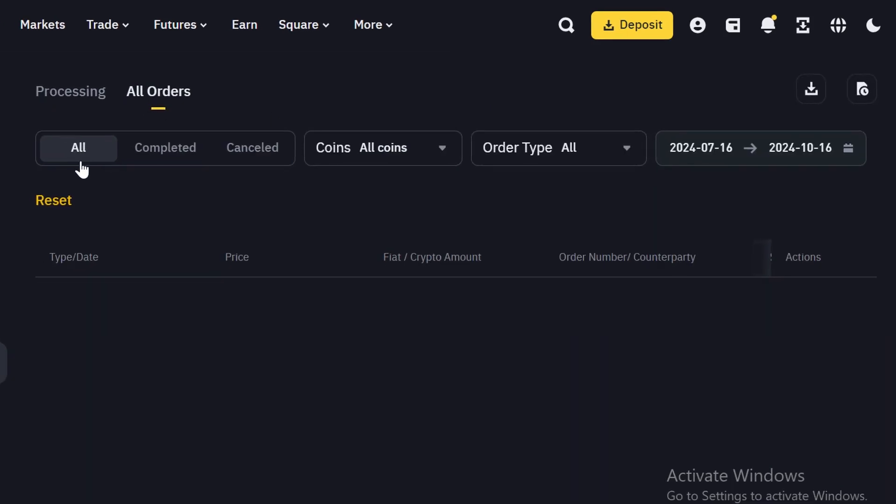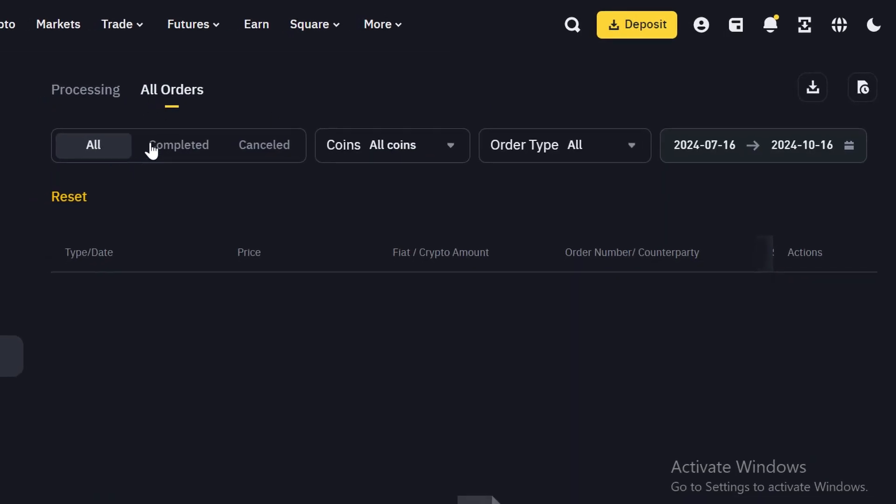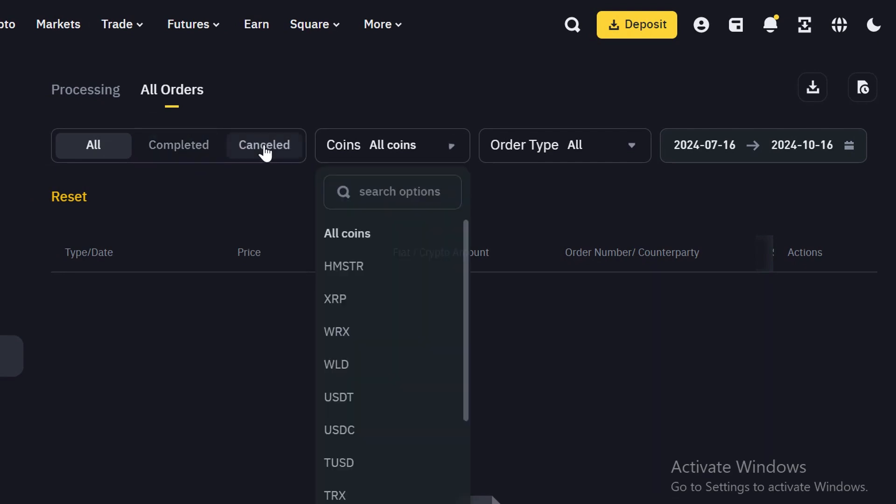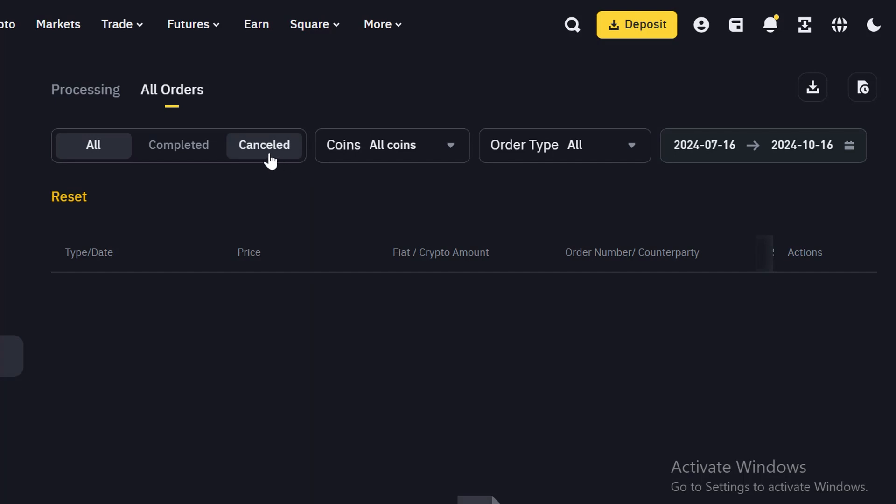Now, this is where you see all your orders. You'll see completed orders, which is the P2P orders that are completed. And these are the canceled orders. These canceled orders can be as a result of different things. Maybe the seller did not continue the transaction.